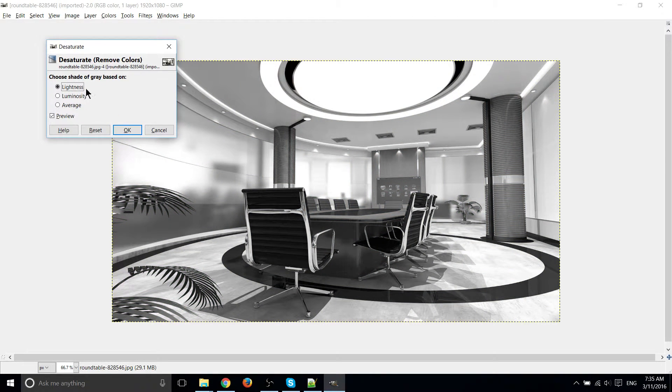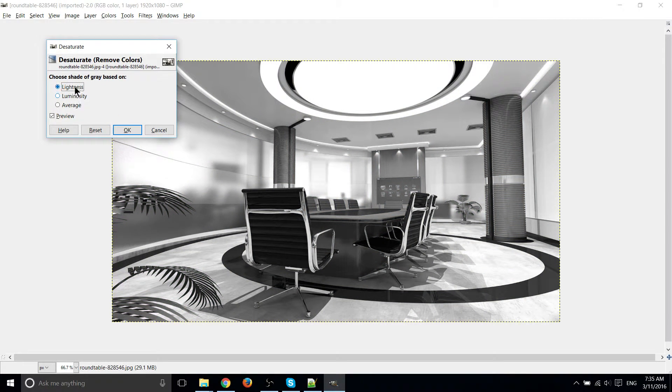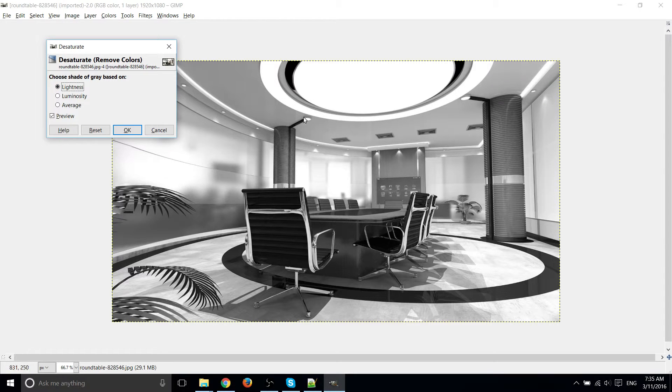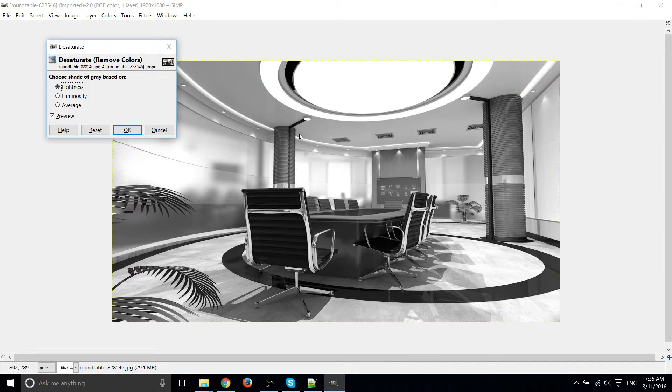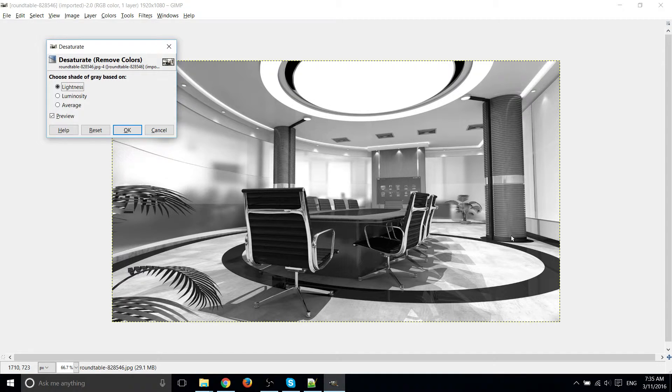And the advantage here is you can choose different shades of gray. You can see already that with the preview of this effect, it's essentially black and white.